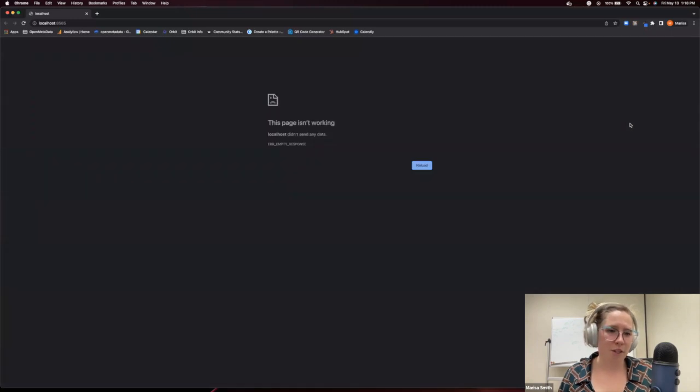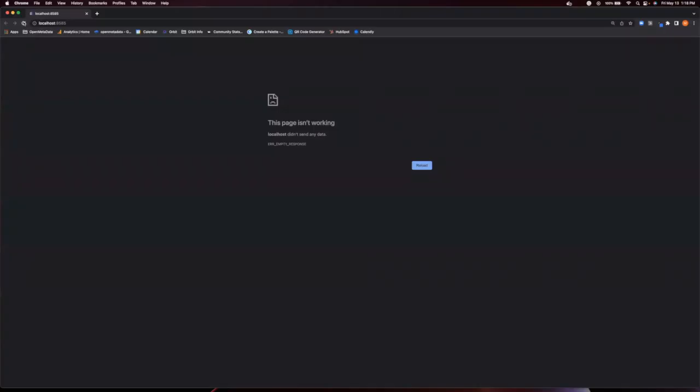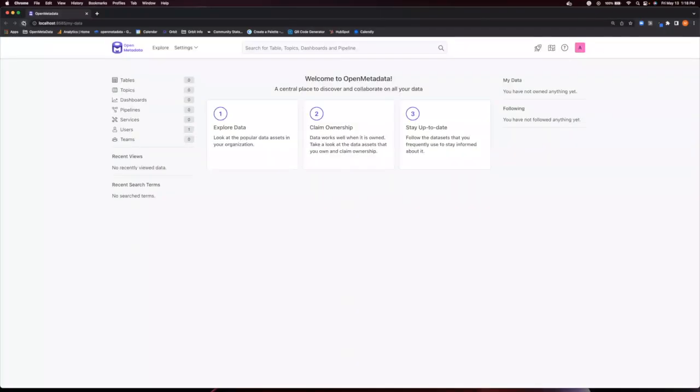Now, this is the first time we are running Open Metadata. So don't worry if you get an empty page like this one. It takes a moment to get everything up and running. So just refresh your page and you will be good to go.